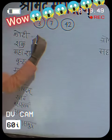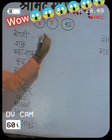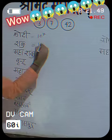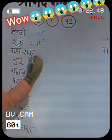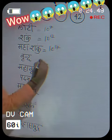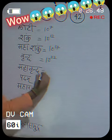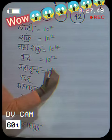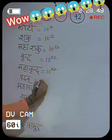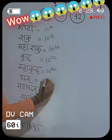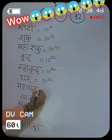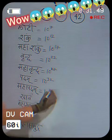Koti is 10 to the power 7. Shanku is 10 to the power 12. Maha Shanku is 10 to the power 17. Vrinda is 10 to the power 22. Maha Vrinda is 10 to the power 27. Padma is 10 to the power 32. Maha Padma is 10 to the power 37.